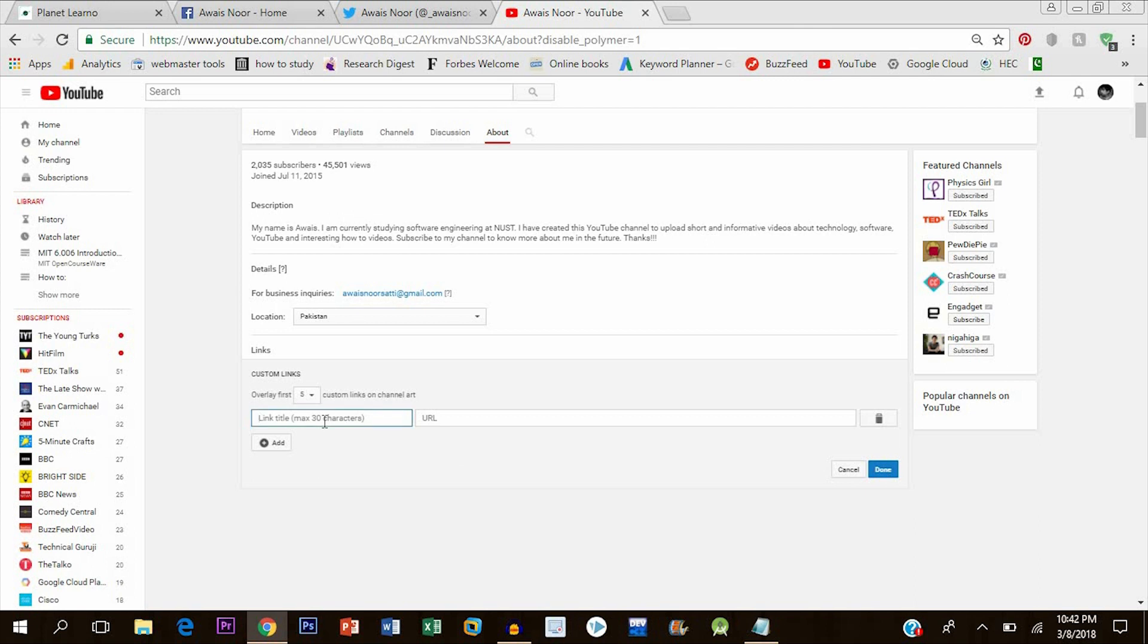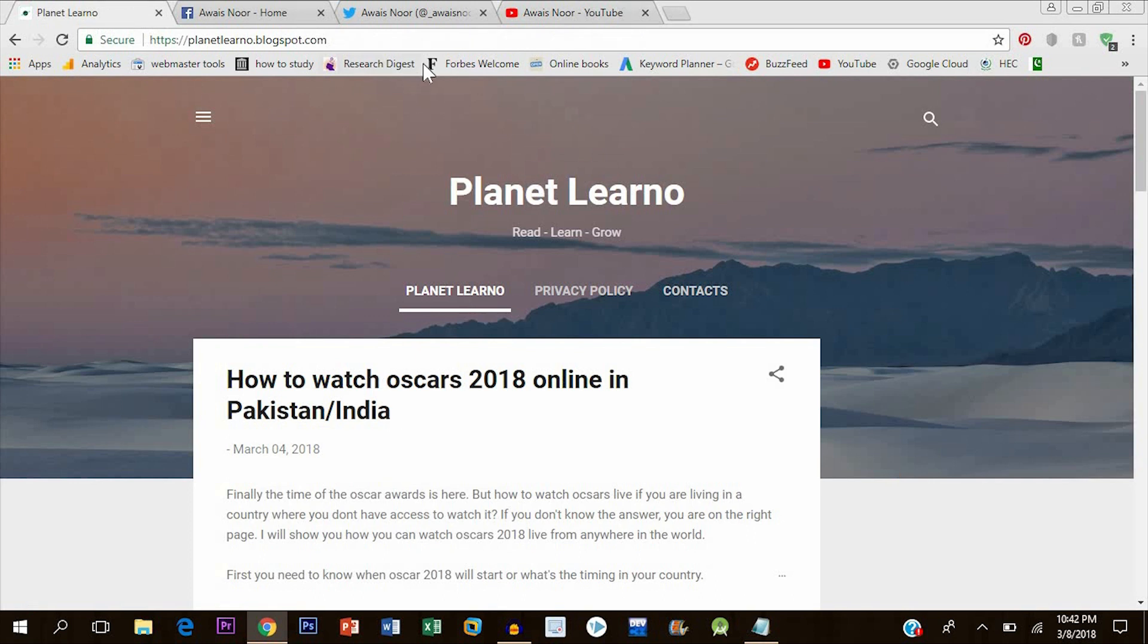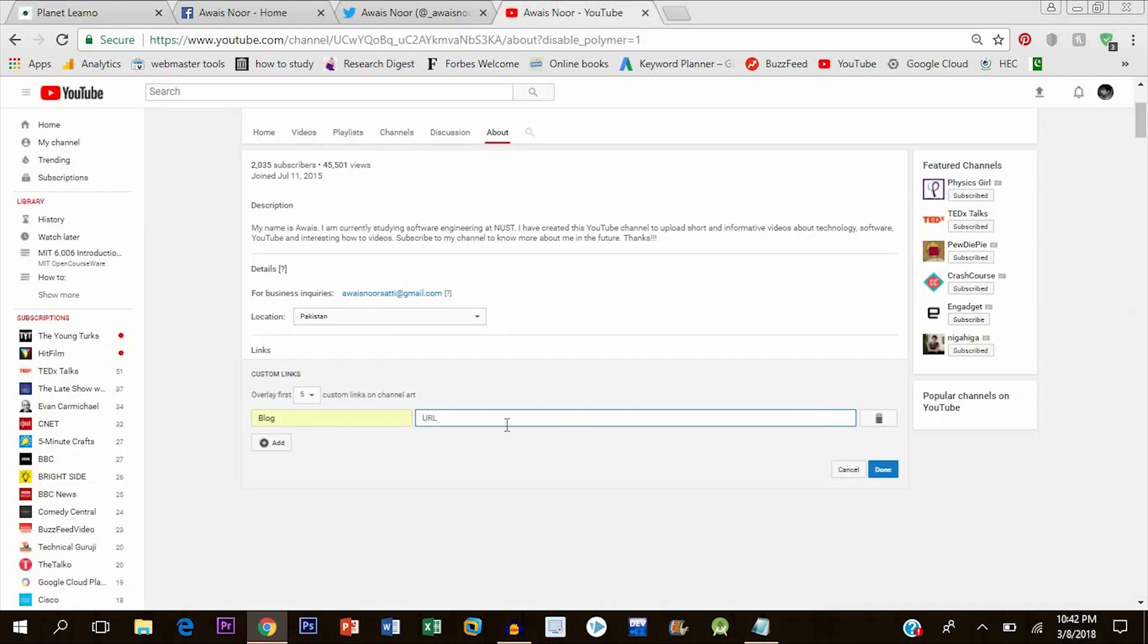First of all, I will add a link to my blog. I will type blog in the title section, then go to my blog and copy this URL from here. Let's paste this here.